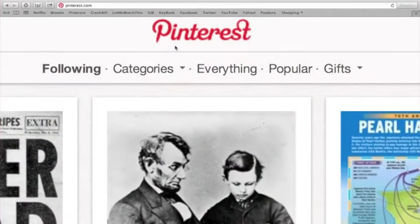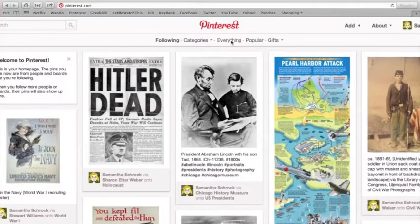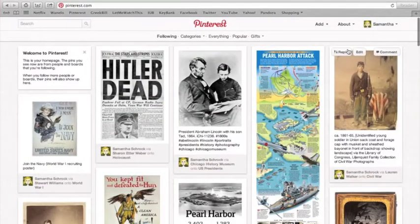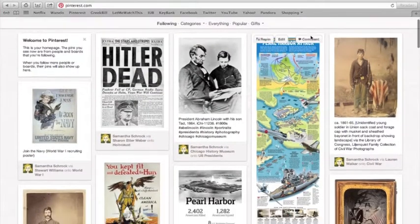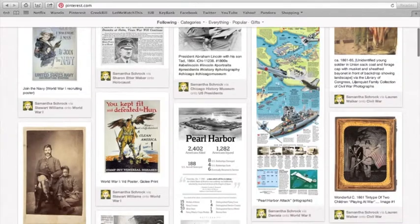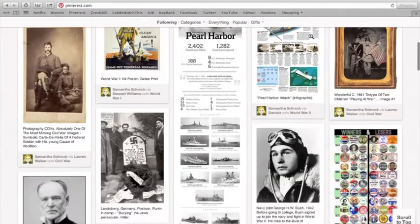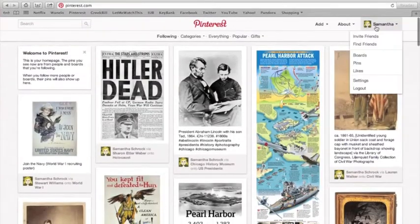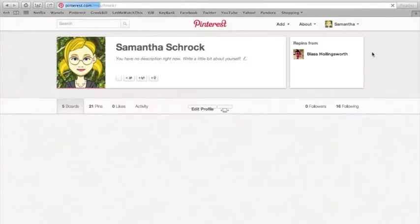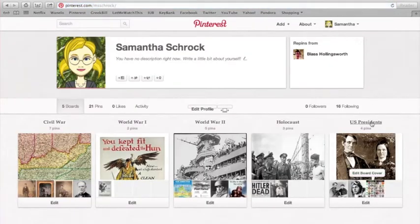Pinterest is another technological tool that can be used in the classroom. Sites such as these can be used as a way to share resources and a collection of links and photos pertaining to the subject or project. I would love to use this in my classroom as a way to compare and contrast different wars in United States history and also their different categories and elements.